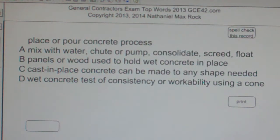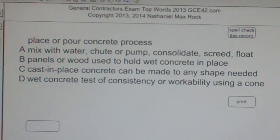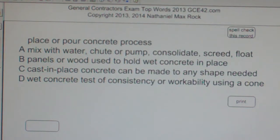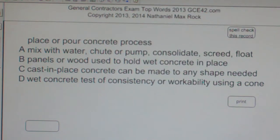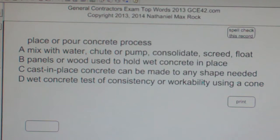Multiple choice question: Place or pour concrete process. A. Mix with water, shoot or pump, consolidate, screed, and float. B. Panels or wood used to hold wet concrete in place. C. Cast-in-place concrete can be made to any shape needed. D. Wet concrete test of consistency or workability using a cone.